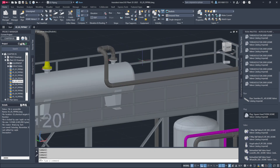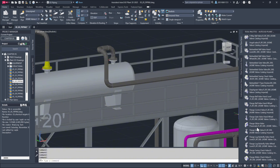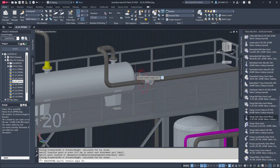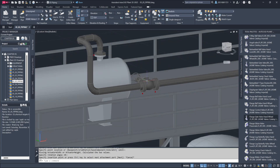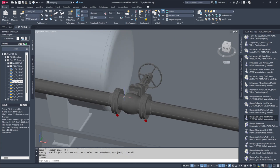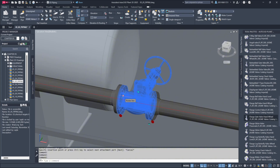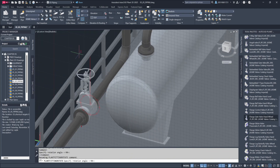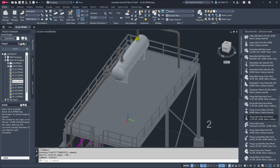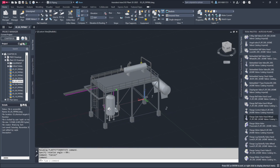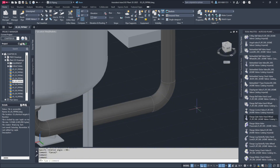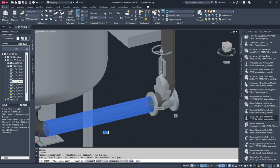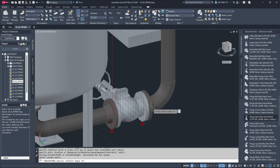I'll move on to adding additional valves for practice. For example, on this exchanger, I'll drop a standard gate valve onto the pipe. Once it snaps into place, I'll use the rotation grip to adjust the valve's orientation. If I encounter any obstructions like grating, I can temporarily unload or freeze the layer to make it easier to place components without unnecessary snap points interfering. For the next valve, I'll drop a flange gate valve on the line, snapping it directly to the elbow.